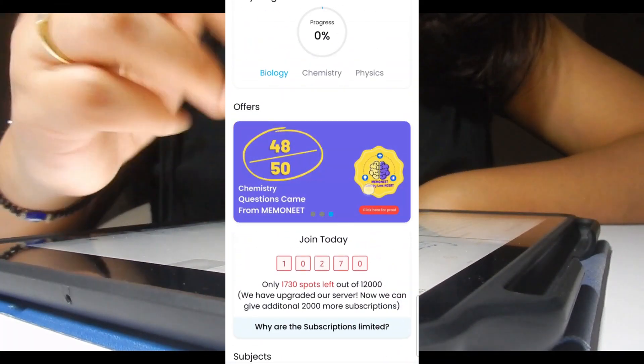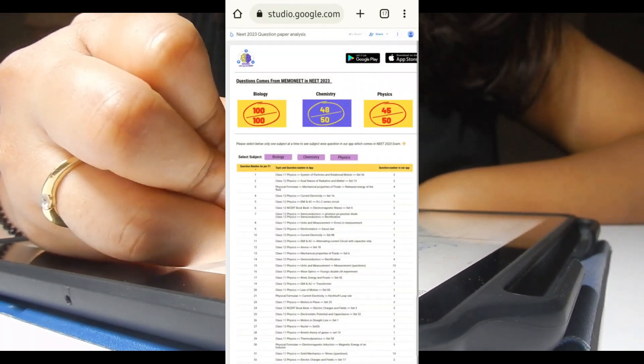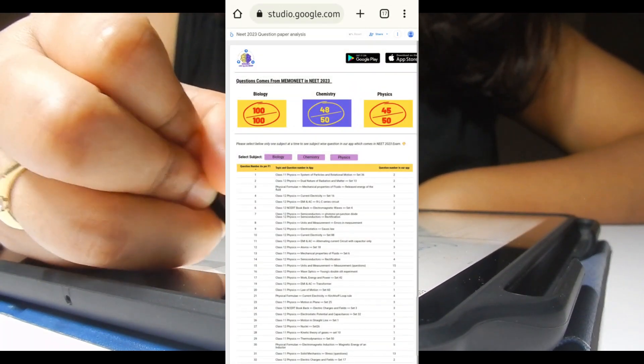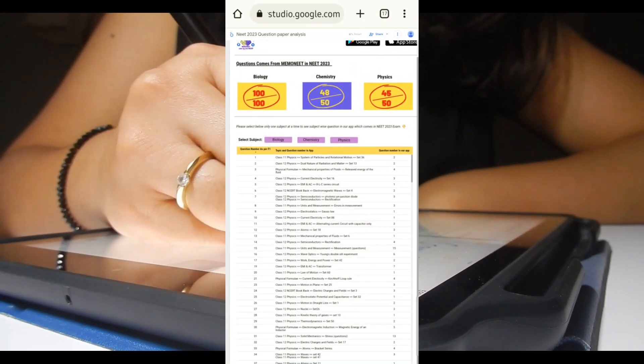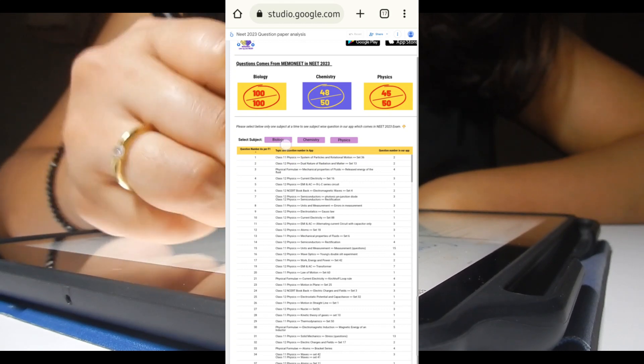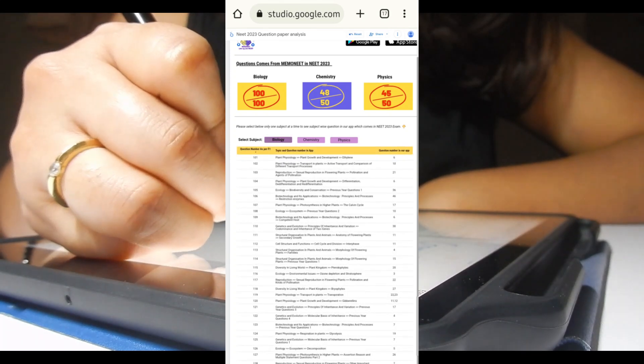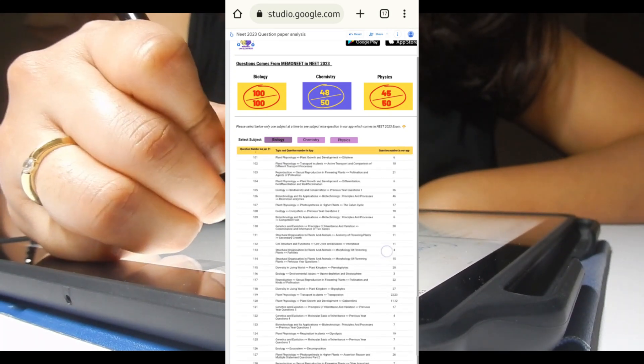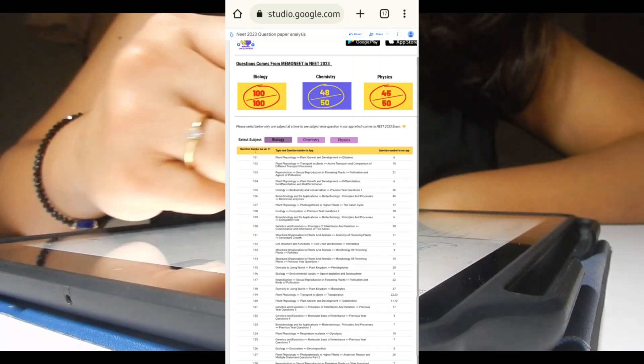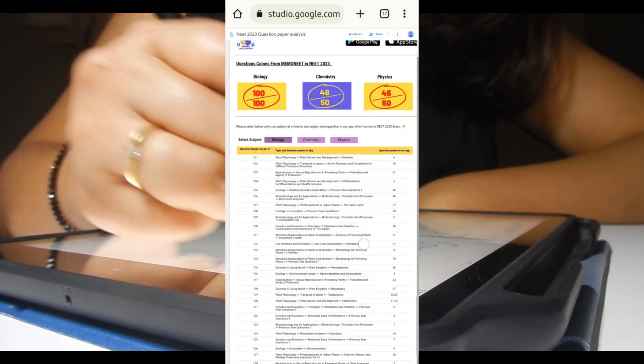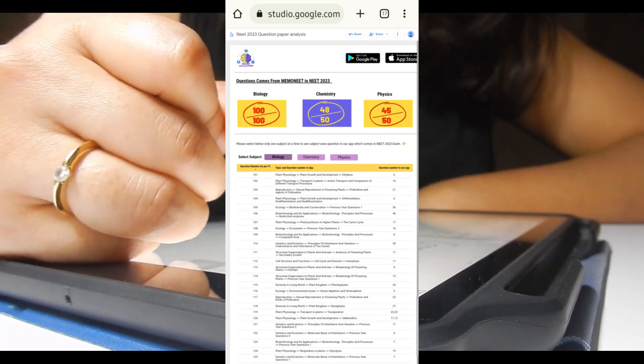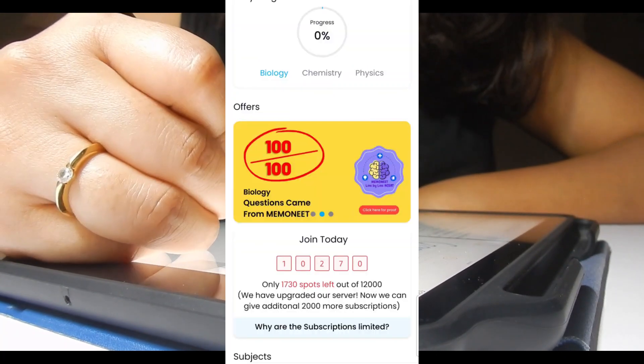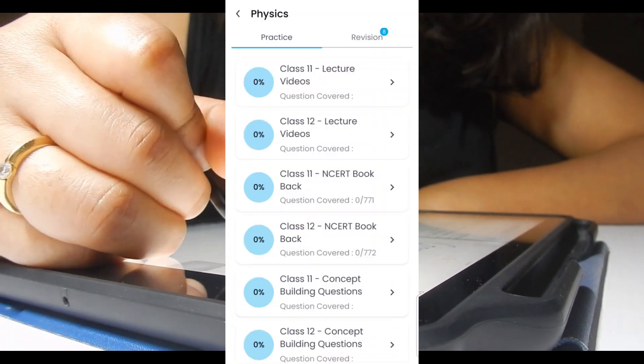Apart from all these, in NEET 2023, 100 questions from biology, 48 questions from chemistry, and 45 questions from physics were asked from Memo NEET, and they have given the proofs. The link is in the description, you can check it out. This happened because in Memo NEET they haven't left even a single topic. Each and everything from NCERT is covered in this application.